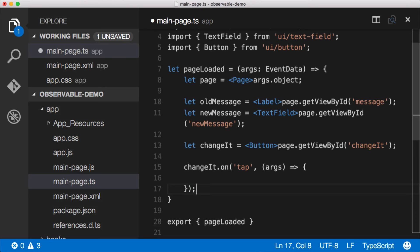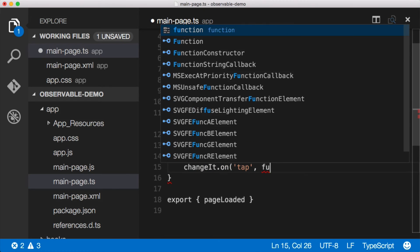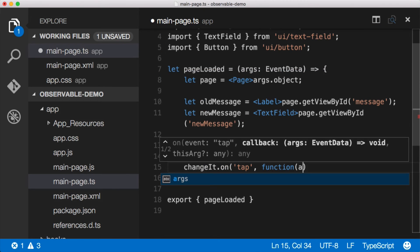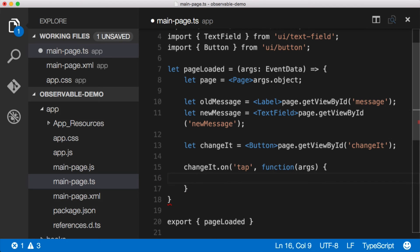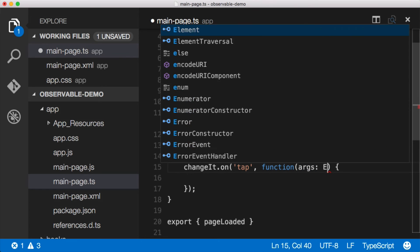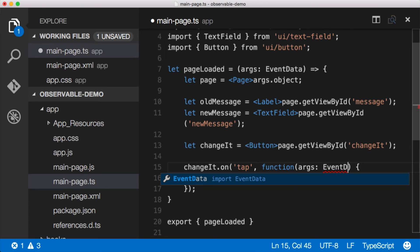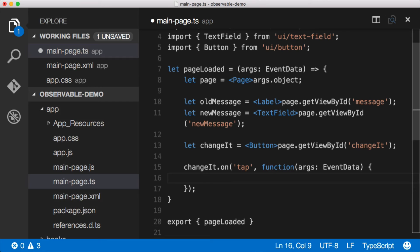Now, if you're not familiar, if you don't like this function syntax, that's okay. We could have just said function args like this, and this would have been the exact same thing, and that's totally fine. We can do that too, and we know that args is of type event data, because all of our events are event data.